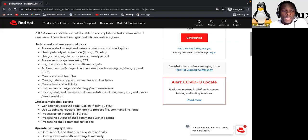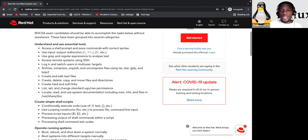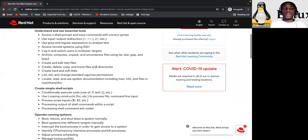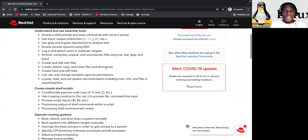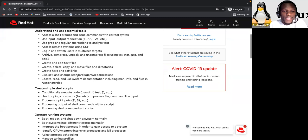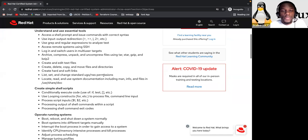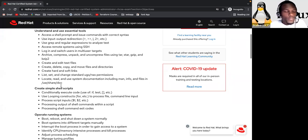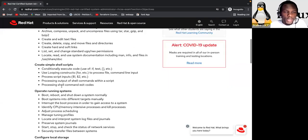And single redirection. Then use grep and regular expression to analyze text, access remote system using SSH. Login and switch user in multi-user targets. Archive, compress, unpack and uncompress file using tar, star, gzip, and bz2. Create and edit text file. Create, delete, copy, and move file and directories. Create hard and soft link, list, set, and change standard. Locate, read, and use system documentation, including man info, and file in the user shell.